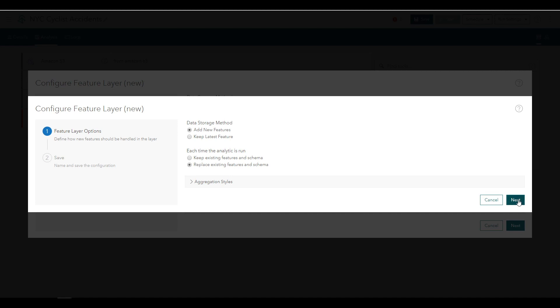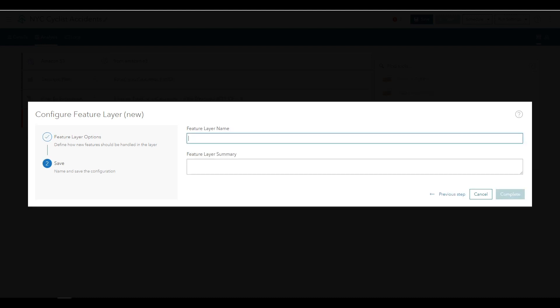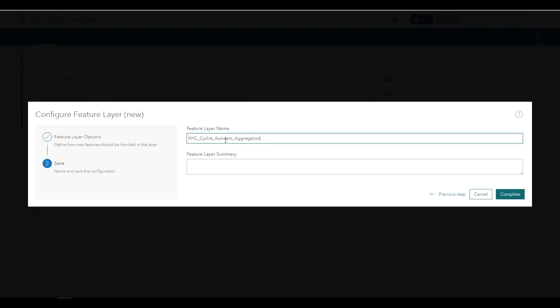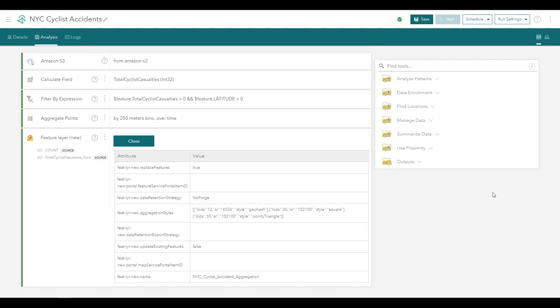Click Next to proceed to the next step. For the feature layer name, use something descriptive like New York City Cyclist Accident Aggregation and optionally you can put in a summary as well. Click Complete to save the new output. On the top of the Analytics for IoT application, click Save to save the analytic with all of these changes.